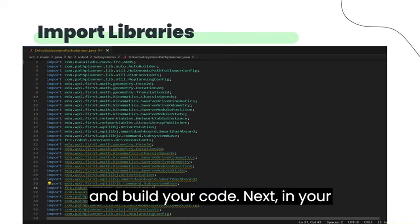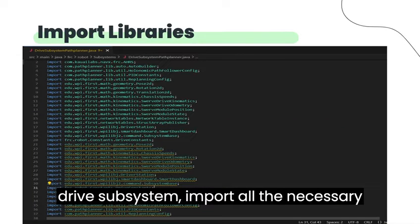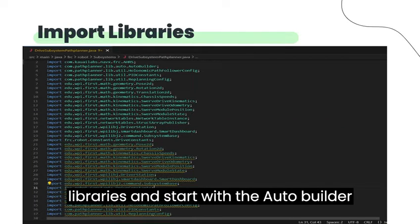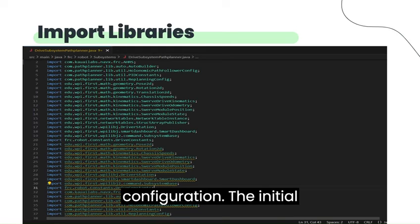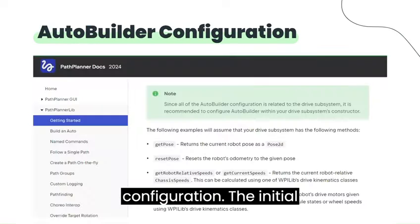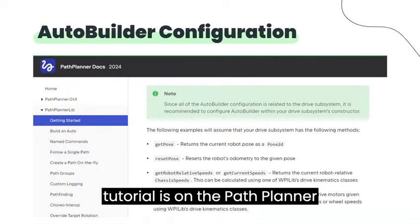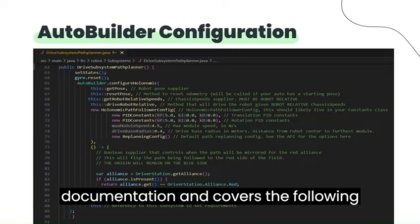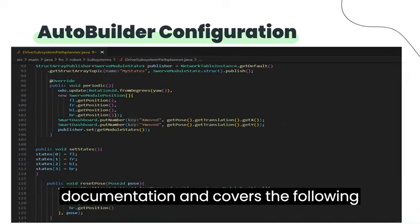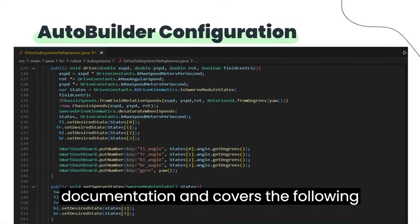Next, in your drive subsystem, import all the necessary libraries and start with the Auto Builder configuration. The initial tutorial is on the PathPlanner documentation and covers the following slides.